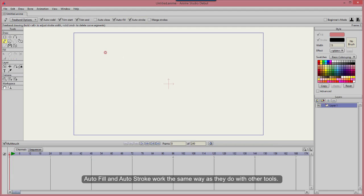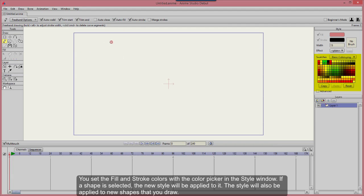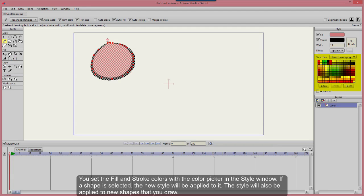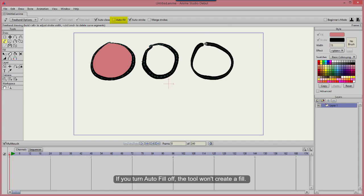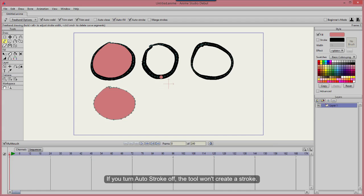Auto Fill and Auto Stroke work the same way as they do with other tools. You set the fill and stroke colors with the color picker in the Style window. If a shape is selected, the new style will be applied to it. The style will also be applied to new shapes that you draw. If you turn Auto Fill off, the tool won't create a fill. If you turn Auto Stroke off, the tool won't create a stroke.